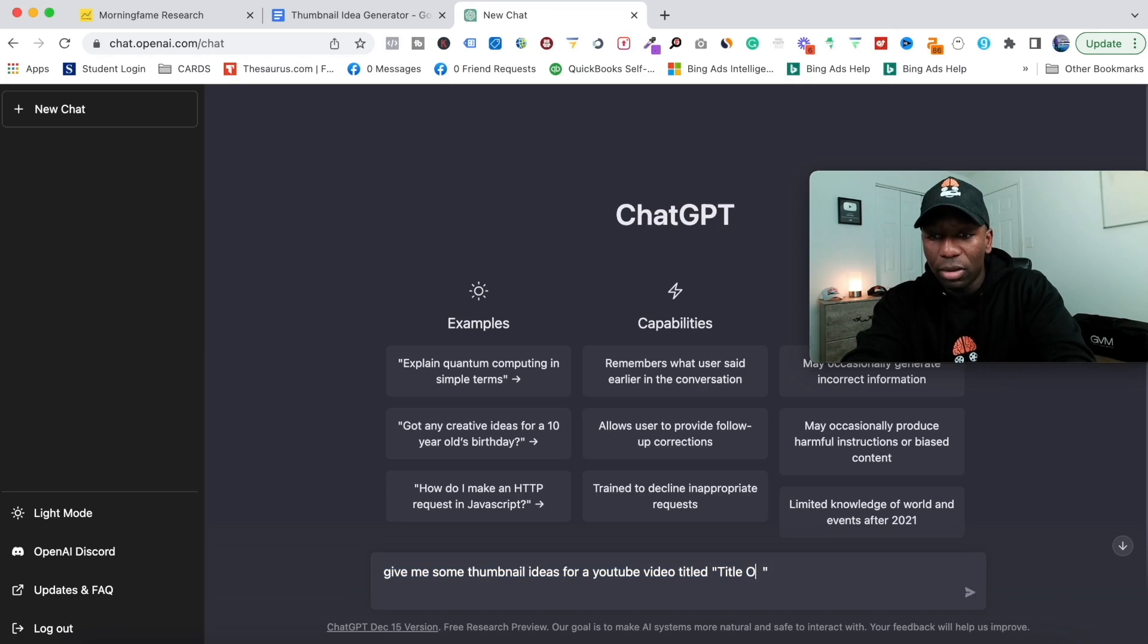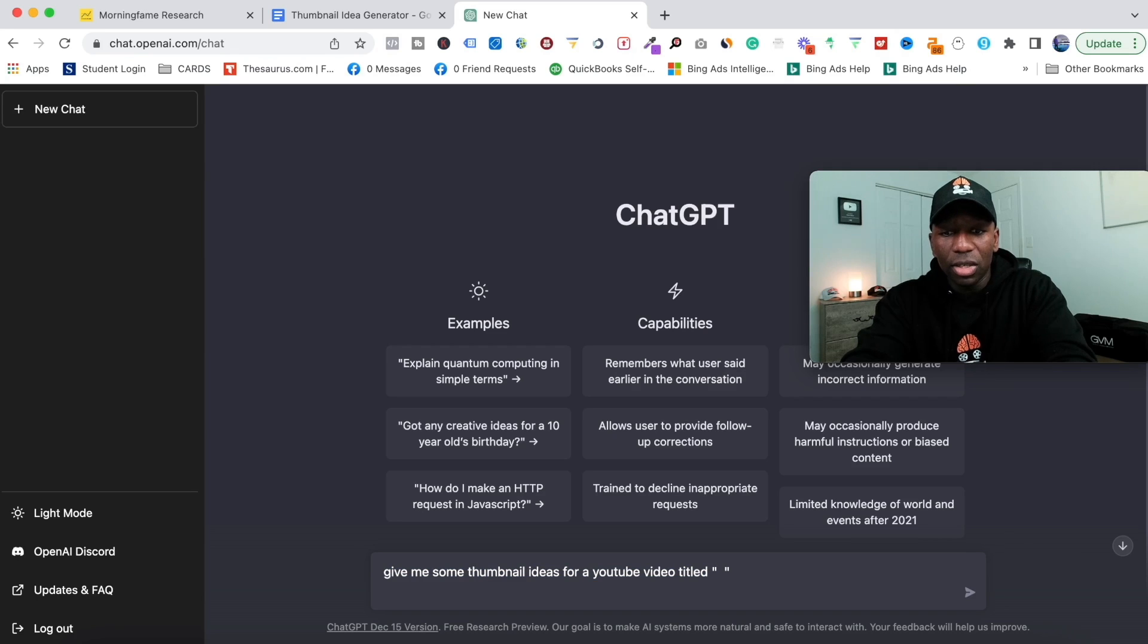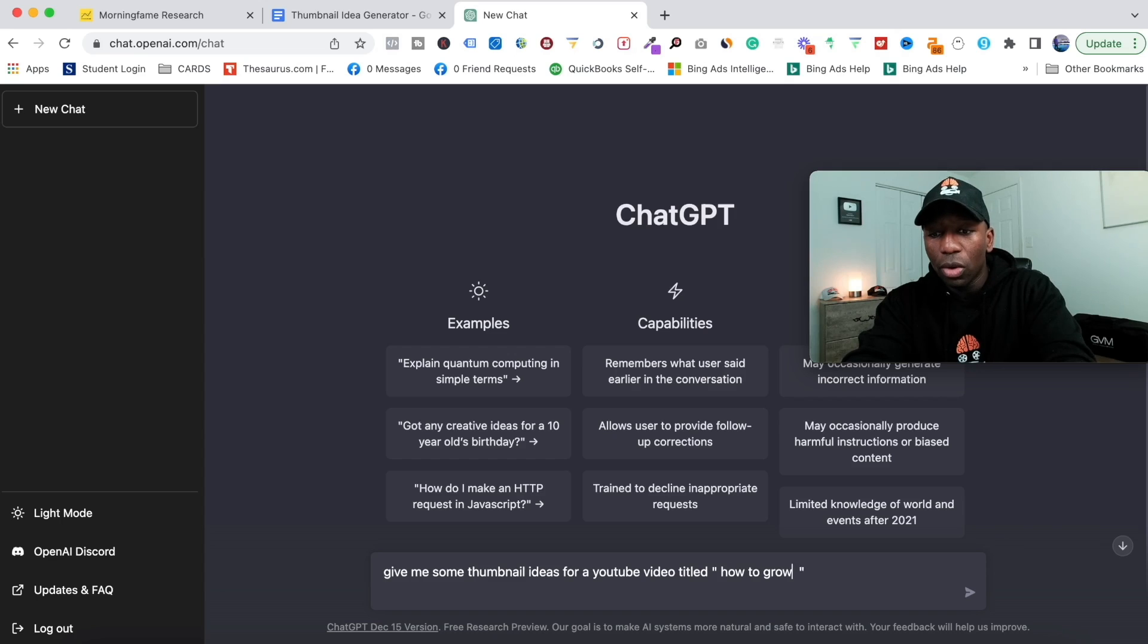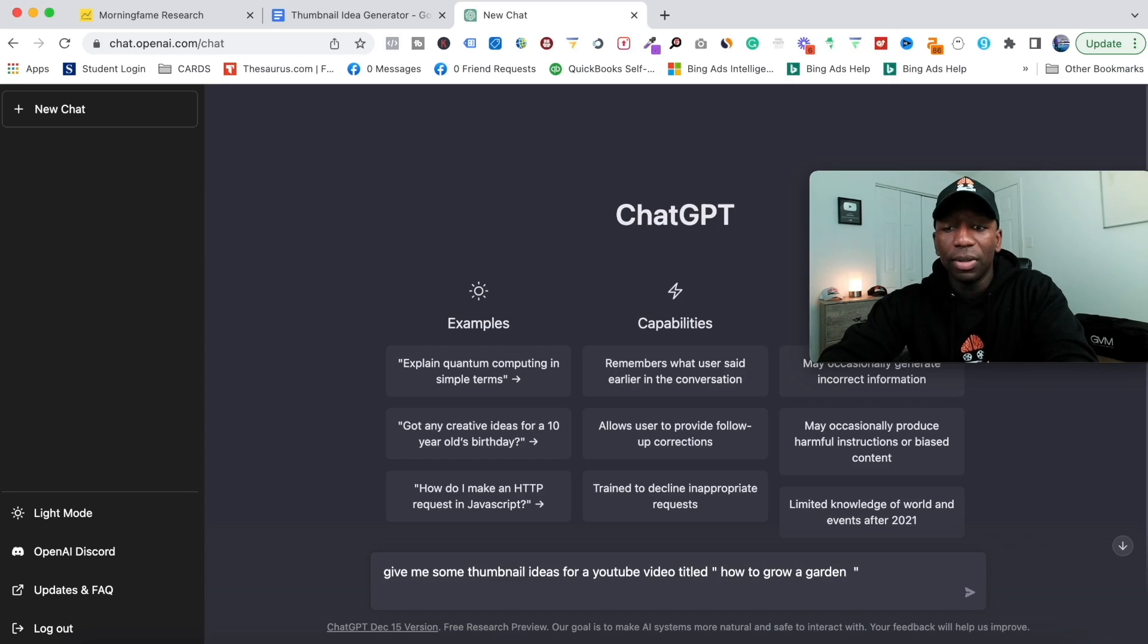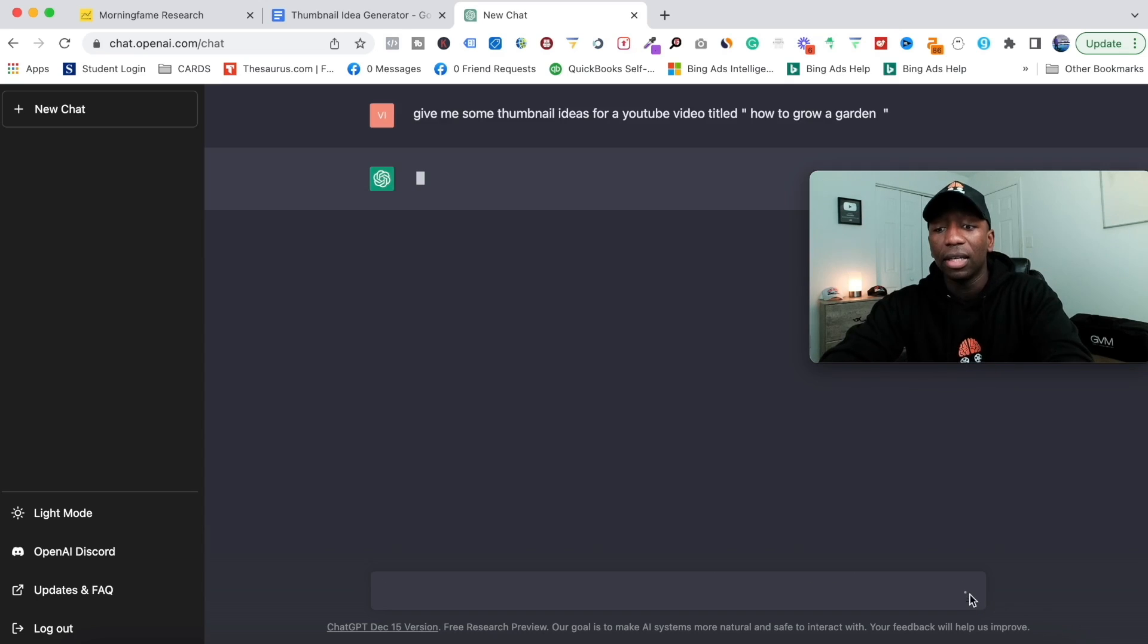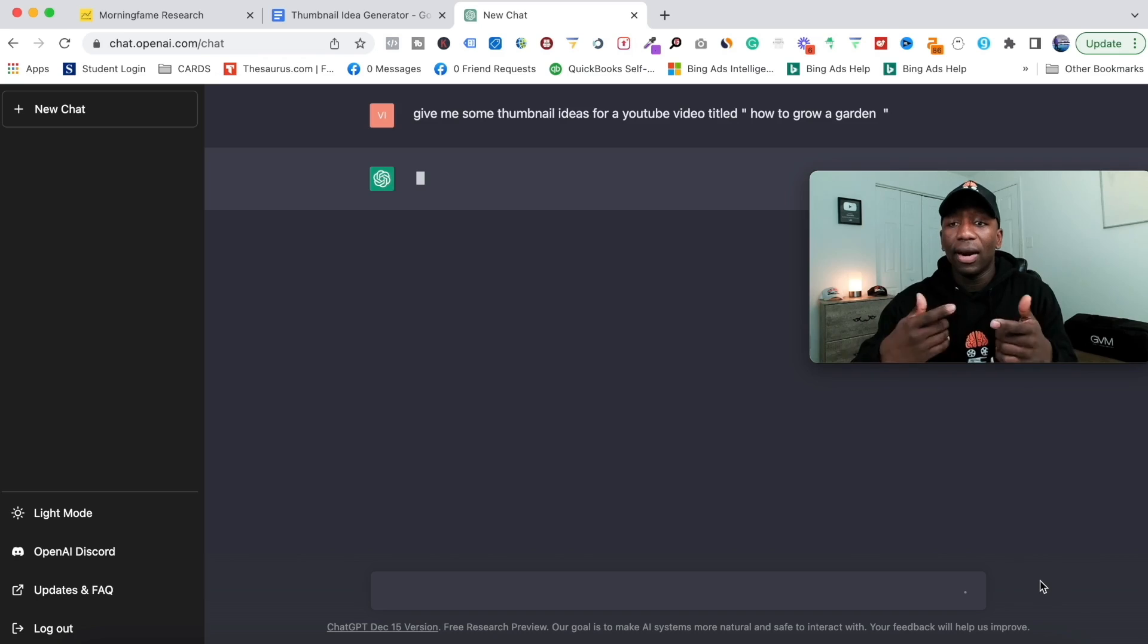I'm gonna just throw a random one in here and we're gonna see what it does. I'm gonna say, 'Give me some thumbnail ideas for a YouTube video title: How to Grow a Garden.' We're just going to put that in there for now and click on the chat.